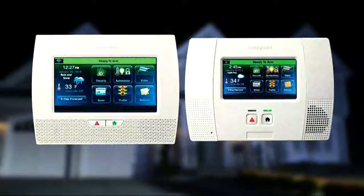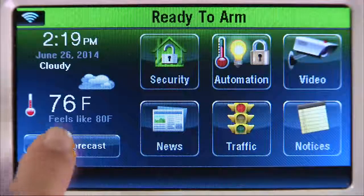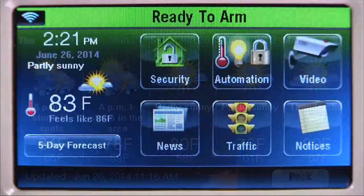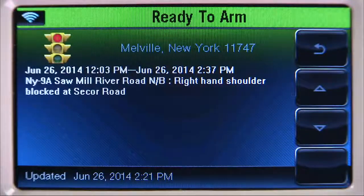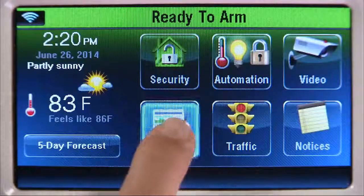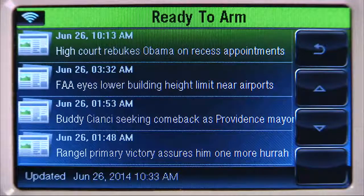If your security system is enabled with Honeywell Total Connect and you have elected for either weather, weather news, and traffic content, your home screen will display these additional features. If you do not have Total Connect, see your dealer for this option.